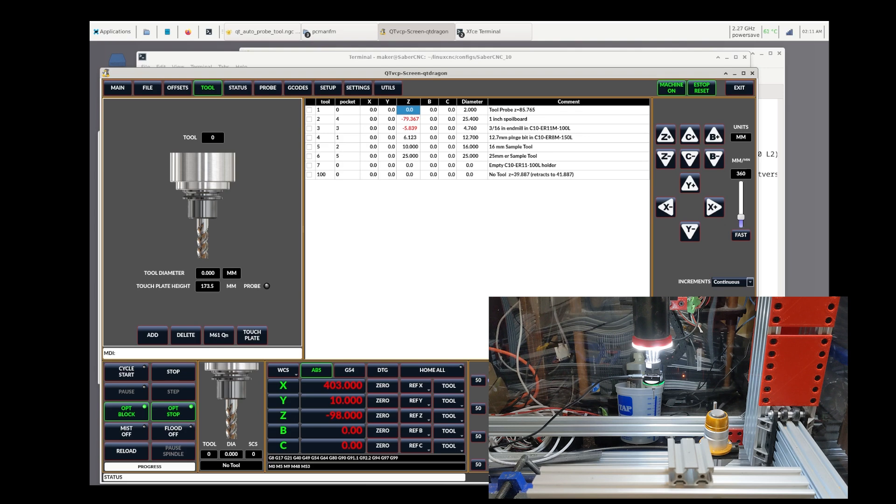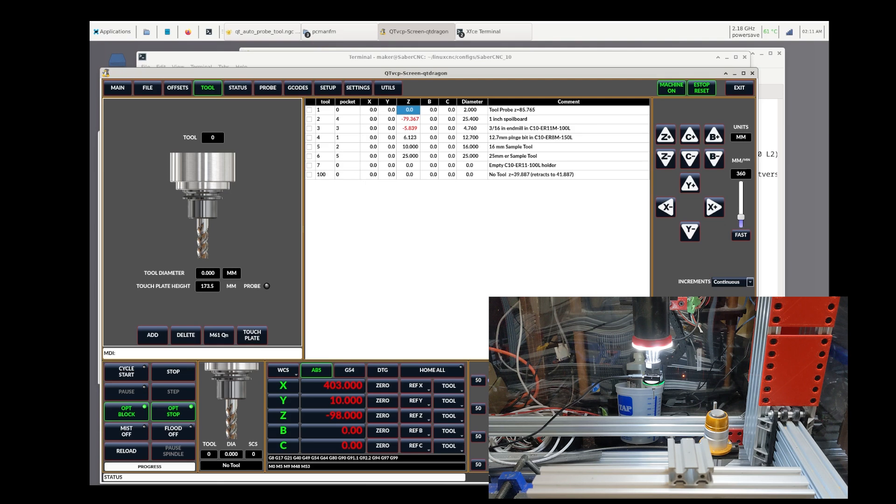For example, if you designed your gcode to start from a point 10mm above a point your CAD program references as 000, say somewhere in the center of the stock, then you would first determine the 000 point in the center of the physical stock you're preparing to cut using the tool probe screens and set whatever frame of reference, G54, G55, etc., to 000 at that point.